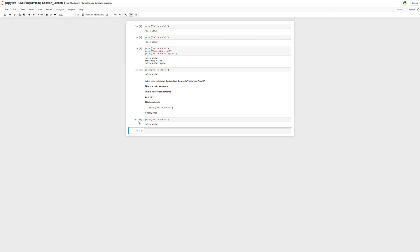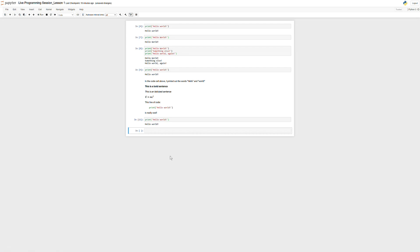But again, that might be something you learn over time as you start to do it more and more often. But for now, don't really worry about that. You can always just go up here and change the type of cell that you're using. Okay, cool. Now we're done talking about Jupyter Notebooks and this kind of platform that we're going to be using for code. Thanks for bearing with me.